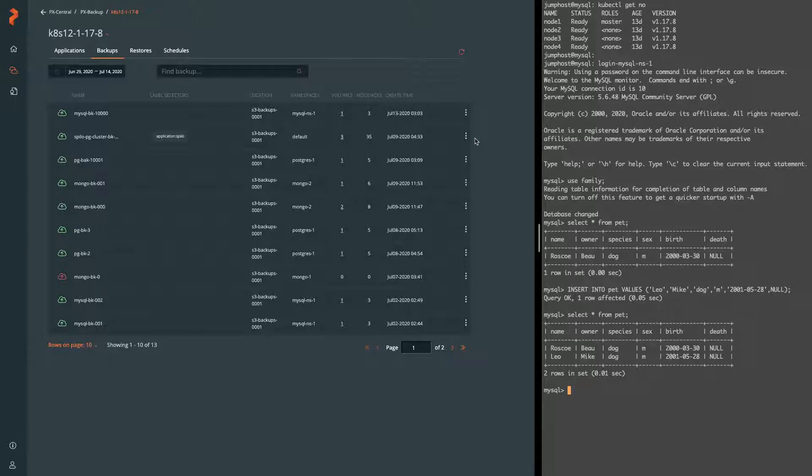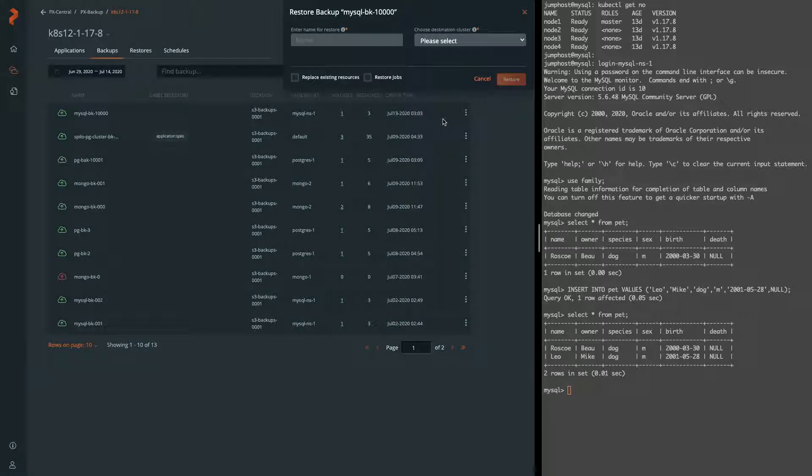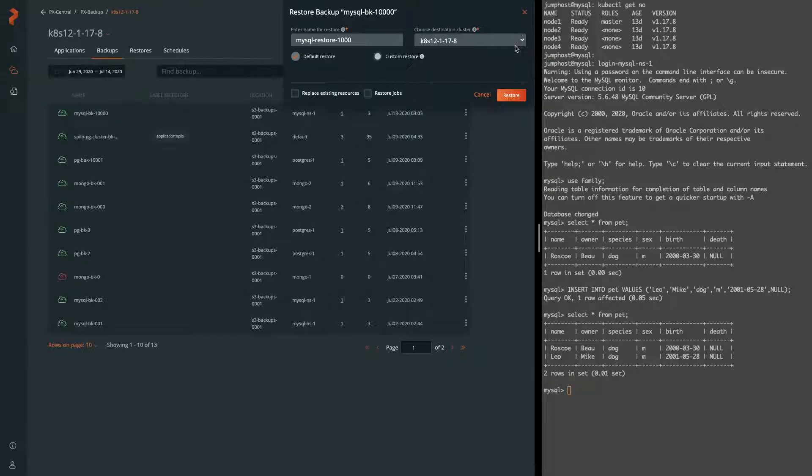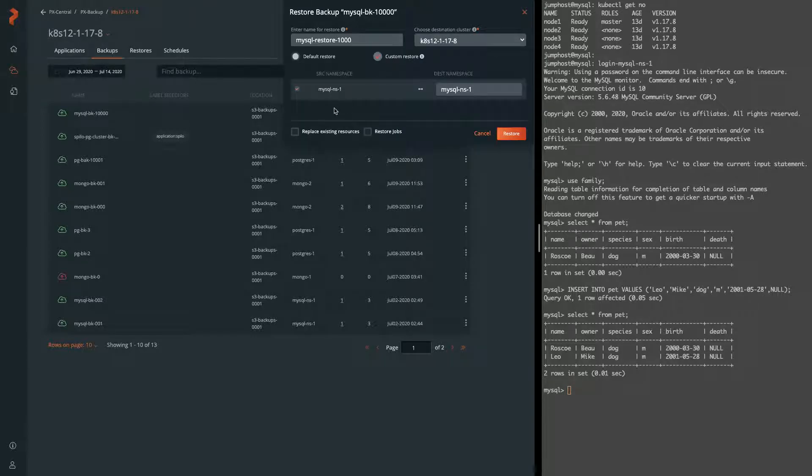At this point we're going to go ahead and click restore on this backup that we just took and fill out the restore form. So the first thing you'll need is a name for this restore and which cluster. You can backup to different clusters, you can restore to different clusters. So in this case we're going to the same cluster but a different namespace.